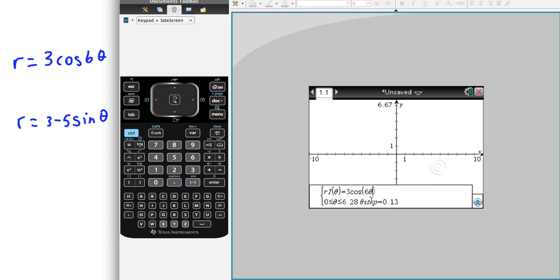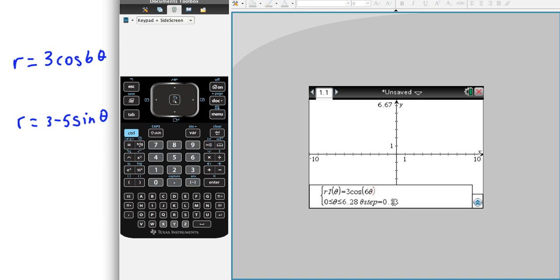And down here on the bottom are your steps and your range for your theta. So theta is going to go from 0 to 2π. That's what 2π is right there. And it tells you the steps that it looks at each time it calculates a new point. So the default is pretty good. But if you want to be more exact, you could change your step right here down on the bottom.